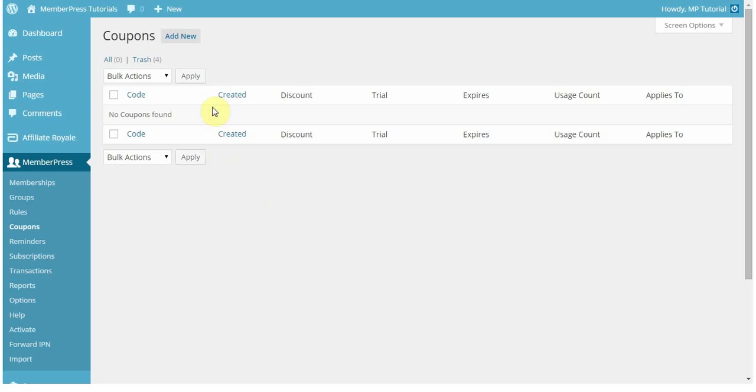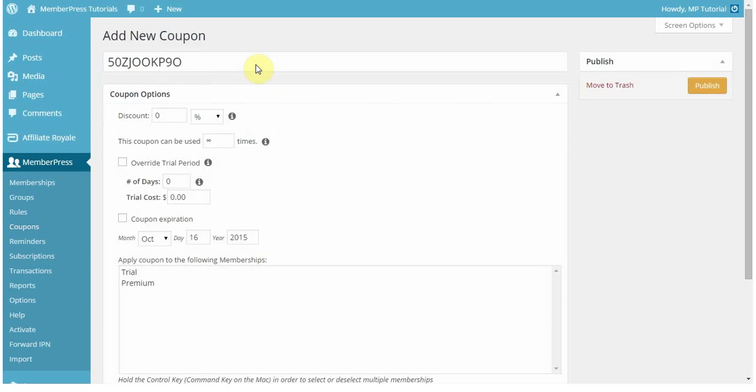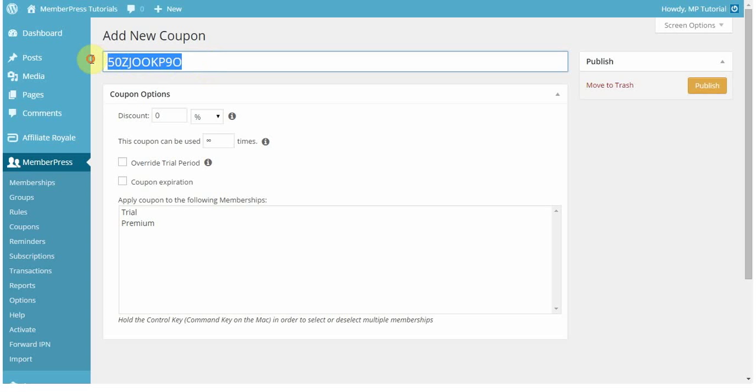So to start off, you're going to want to click the Add New next to the coupons. MemberPress will automatically generate a custom coupon code for your coupons, it's kind of just a bunch of letters and numbers. So you can edit that to be whatever you want.